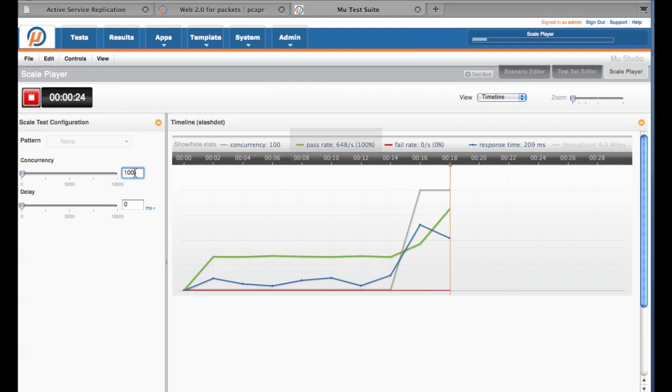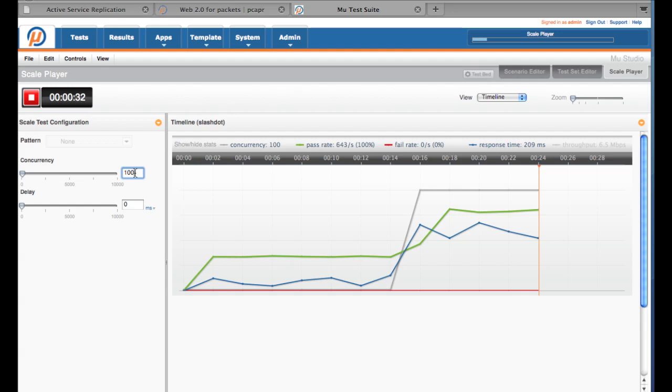We are now seeing over 600 transactions per second. You could just as easily replace the caching layer with Redis, Memcached, or any other RAM-based caching solution.